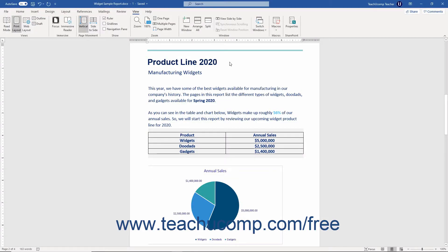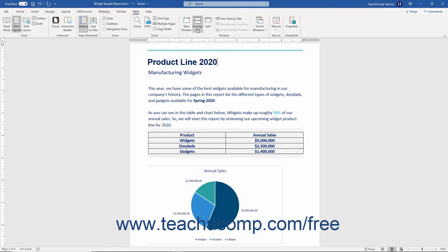You can arrange the open document windows in Word to organize them so that you can view their contents at the same time. One way to arrange the open document windows is to use the Arrange All command. Doing this arranges all open document windows vertically on the screen.